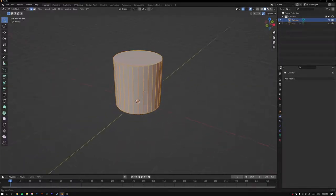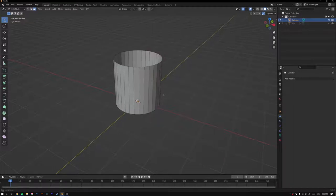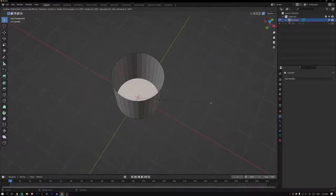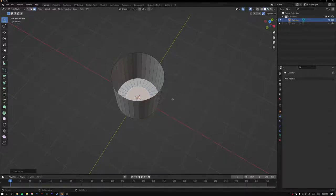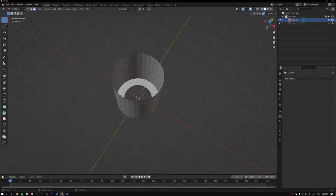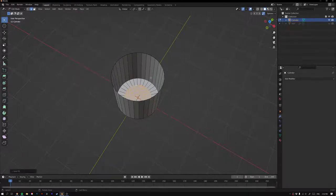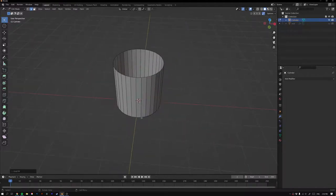In Edit Mode, delete the top using Face Select, then X and Delete Faces. Select the bottom face and inset with I, then delete that face with X. Press 2 for Edge Select and Alt+click the bottom edge to select the loop. Go Face > Grid Fill to fill the shape. Now you can edit the pot's shape.